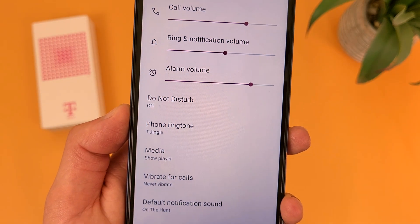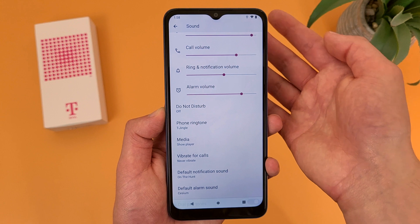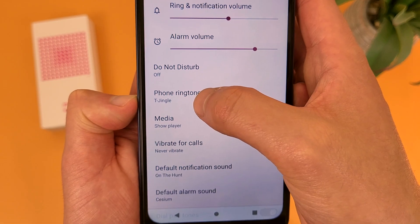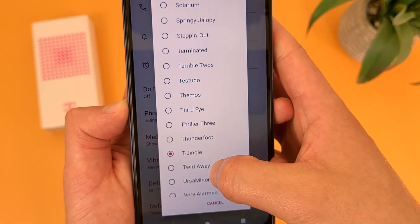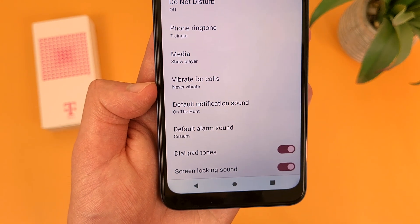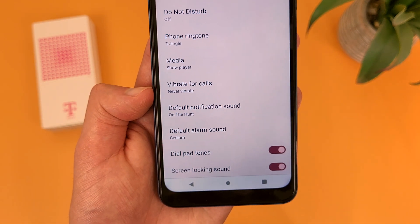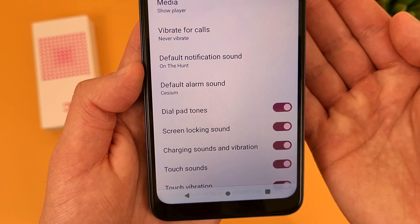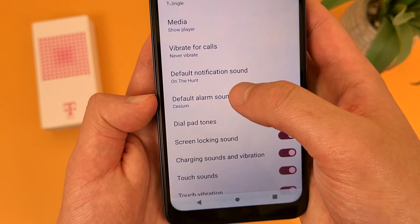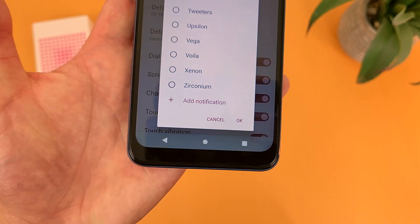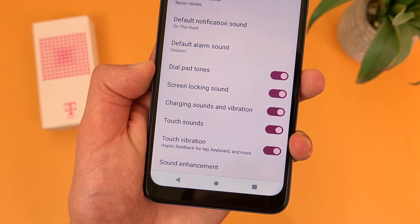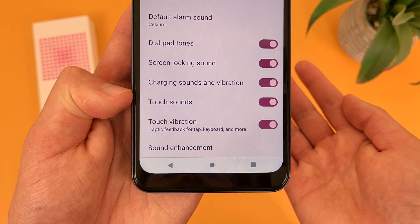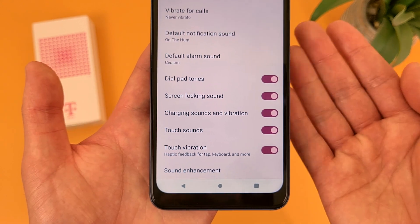Under the volumes, we have Do Not Disturb — the easier way to toggle it is by swiping down from the top. Under that is the phone ringtone, which has a default and a bunch of preset sounds, or you can add your own. Then vibrate for calls — by default when sound is on the phone won't vibrate, but you can change that. There are also default notification and alarm sounds with presets and options. At the very bottom are system sounds: dial pad tones, screen locking sound, charging sounds and vibration, touch sounds, and touch vibration — all on by default but you can turn them off.